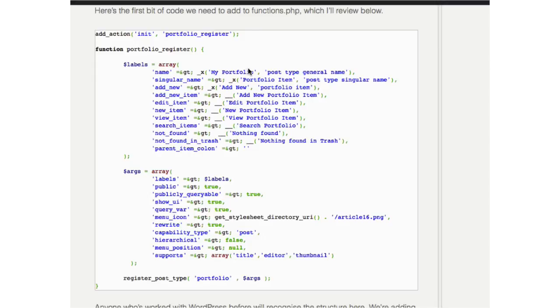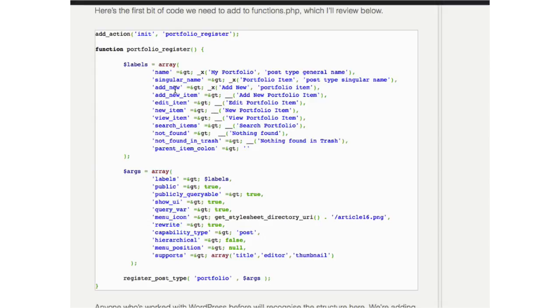So this is the code he wrote to make his portfolio. He created a function called portfolio register and then he created his labels. There's the name, there's the singular name, what you want on your add new button, what you want on your add new item, new item, view item, search items, all that stuff. You have to create all the labels for all the different parts.